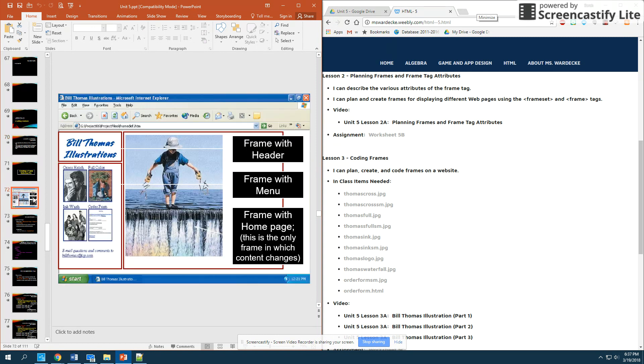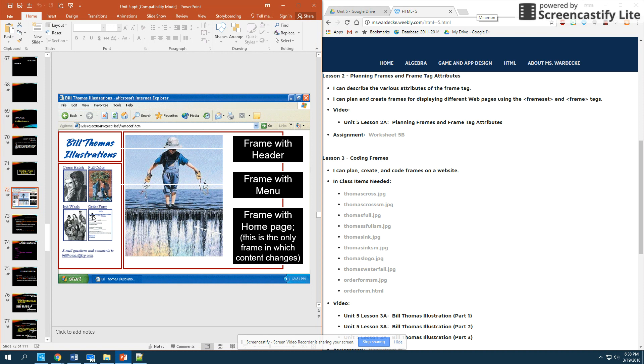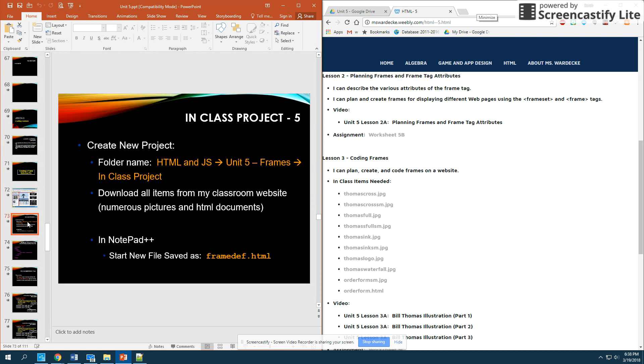Now, we are going to be creating this Bill Thomas Illustrations webpage. You'll remember we talked about having this header up here, and then we have this part down here that acts as a menu bar, and then our main frame here. And this main frame here will actually be what is changing as we click on our menu bar.